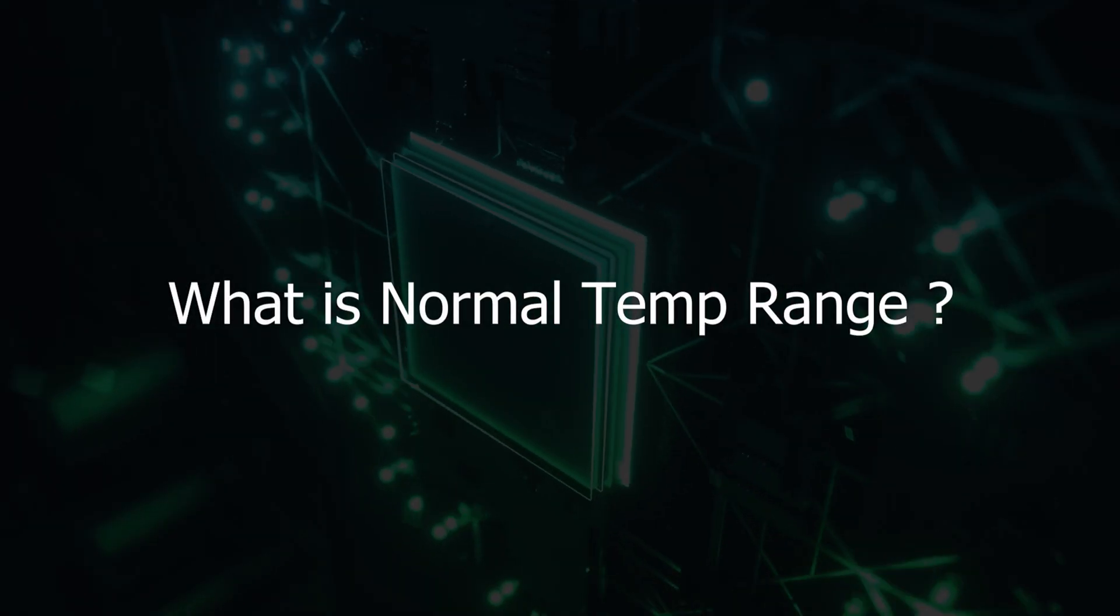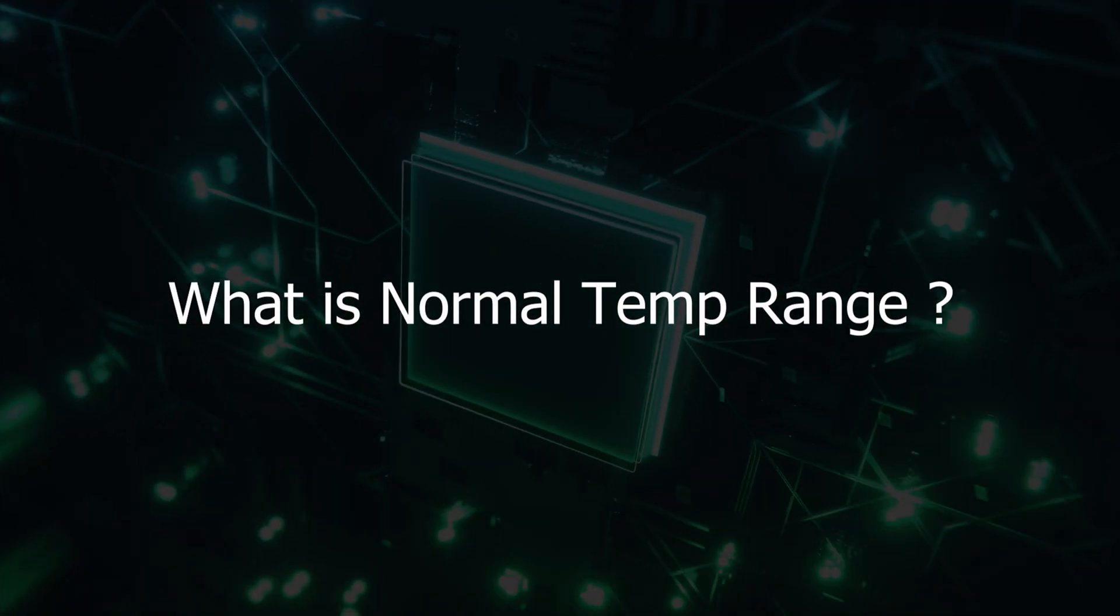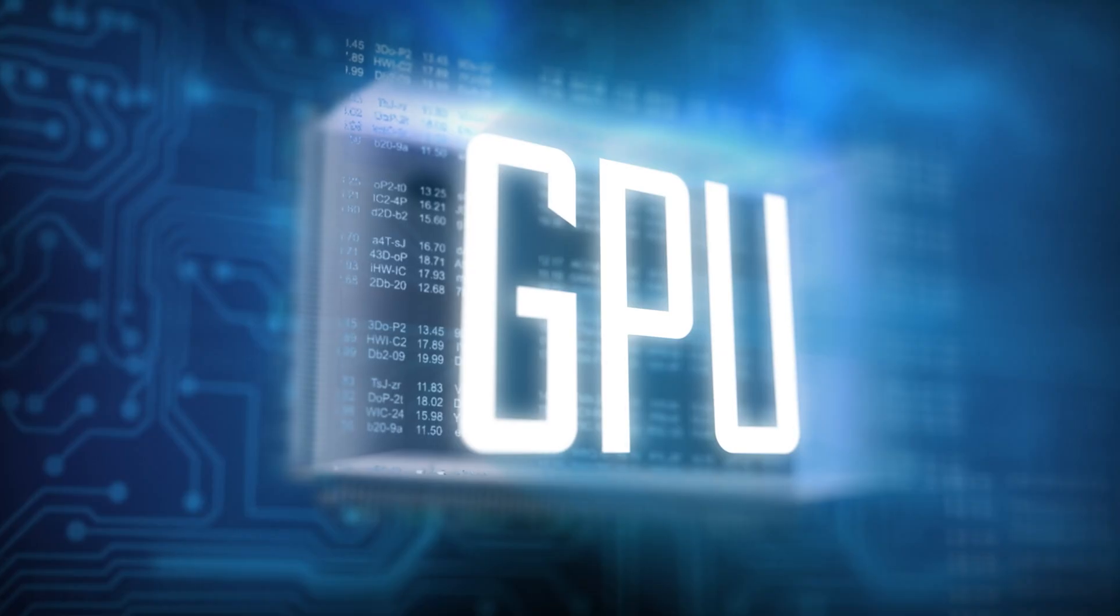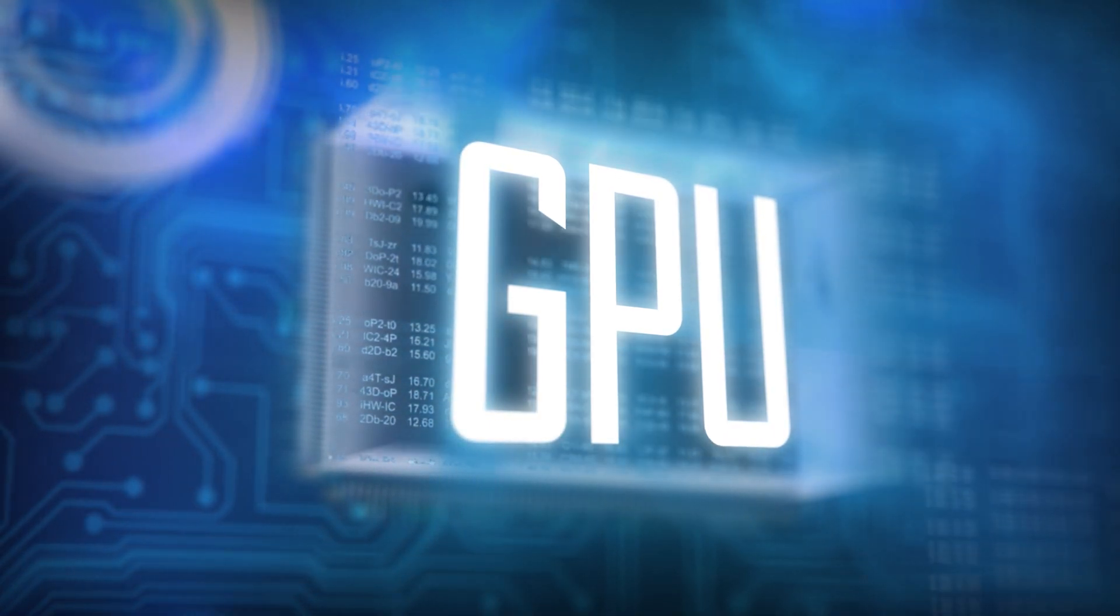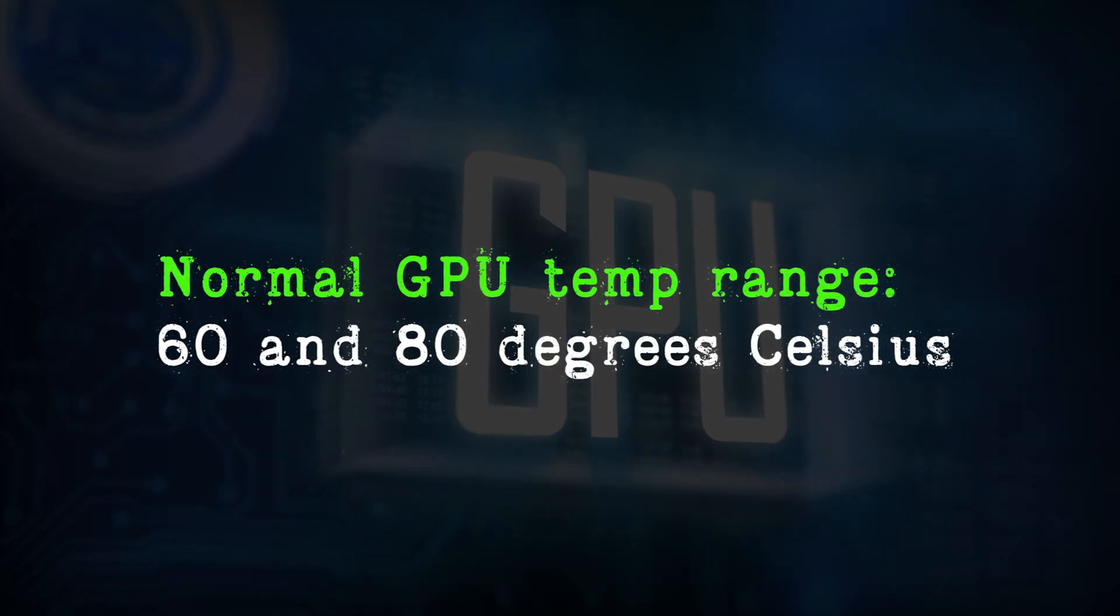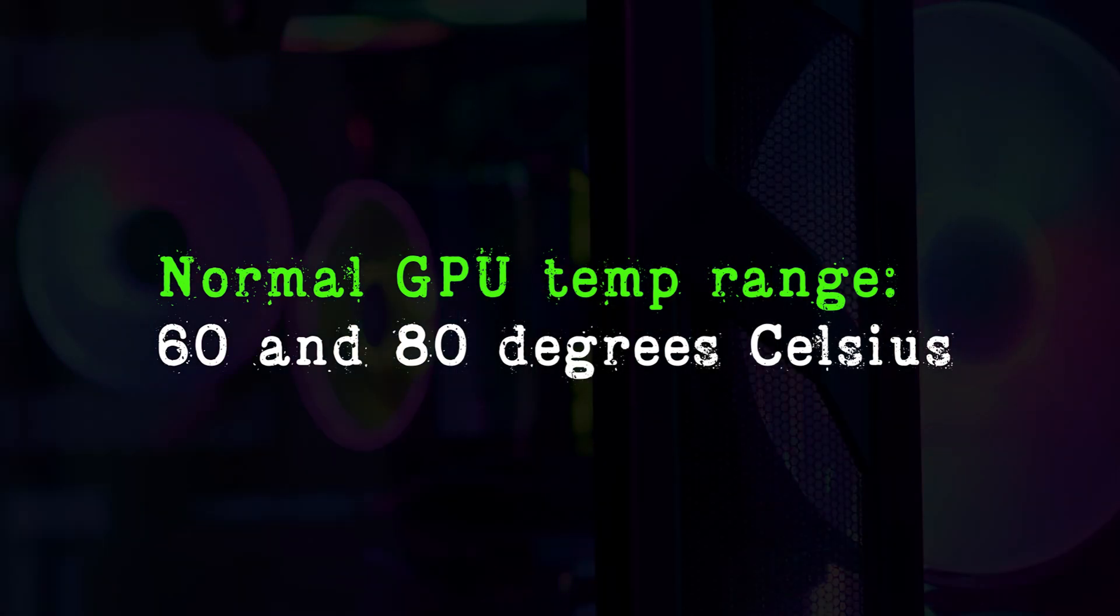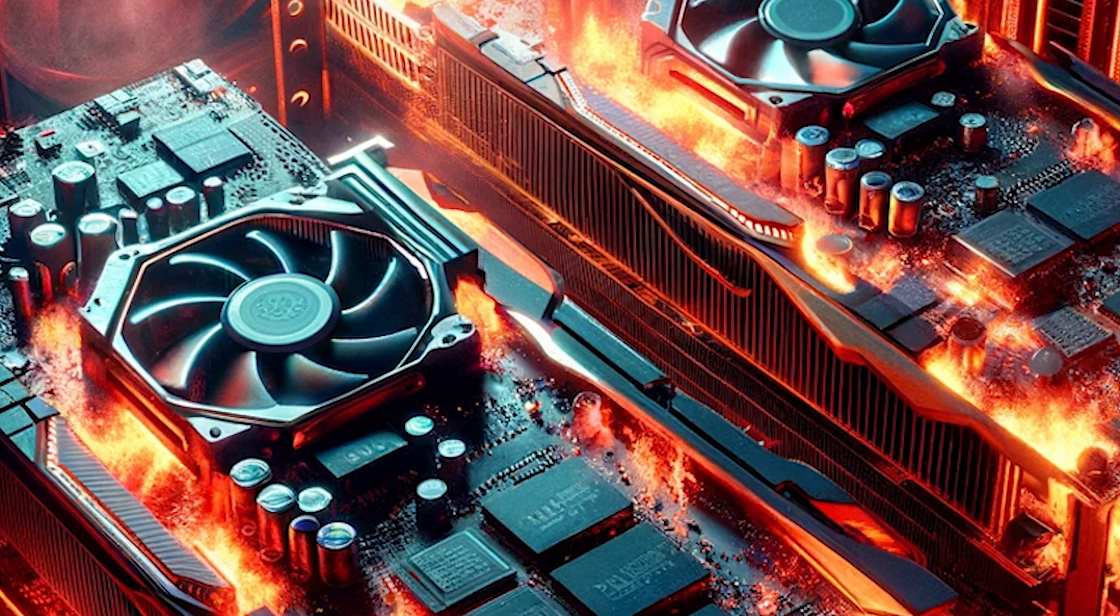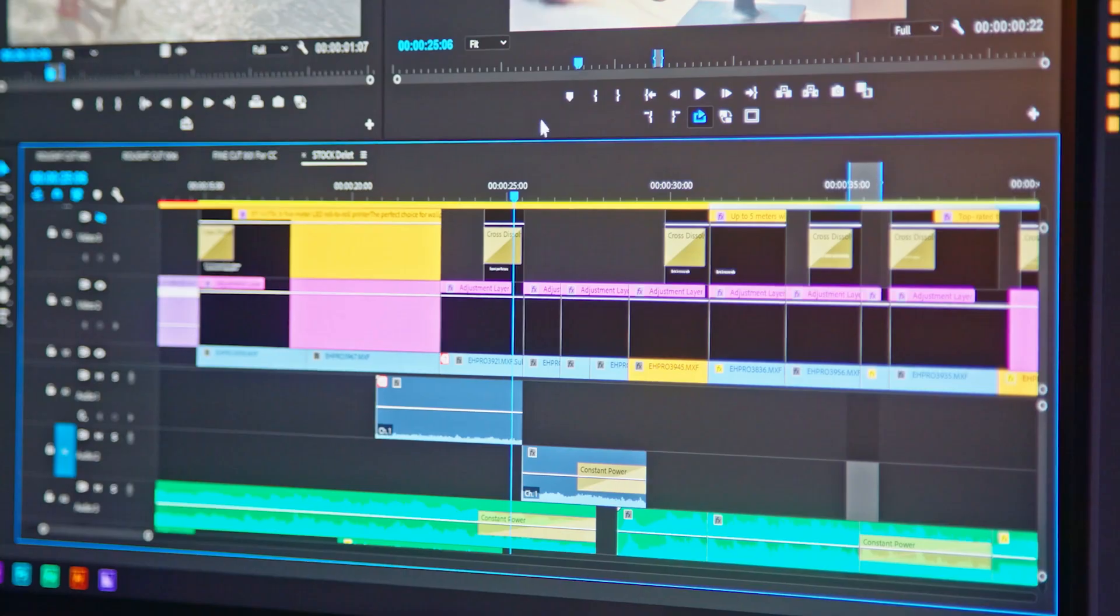The normal operating range refers to the optimal temperature range in which a GPU functions effectively and safely. Under standard operating conditions, this range is usually between 60 and 80 degrees Celsius. Maintaining a GPU's temperature within these limits ensures efficient performance while preventing overheating, which could lead to hardware damage or reduced lifespan.